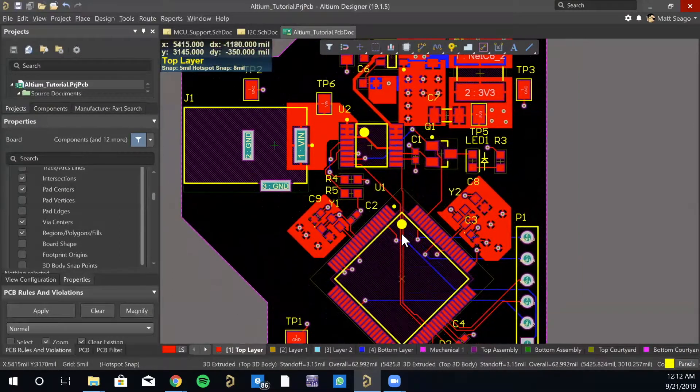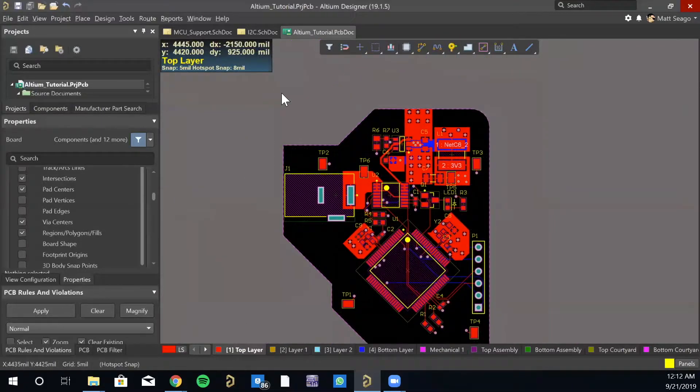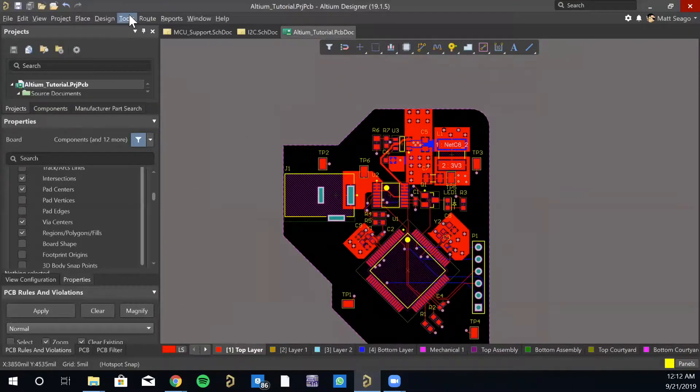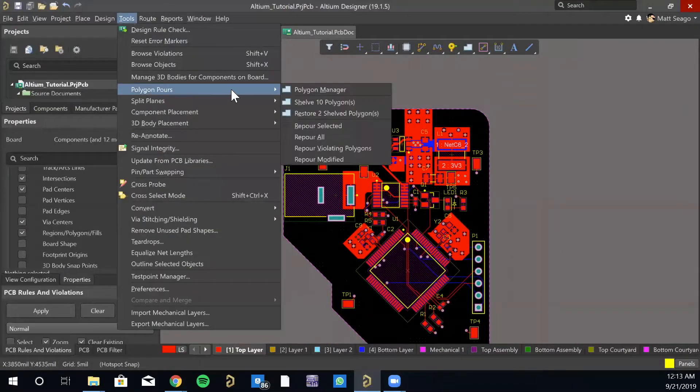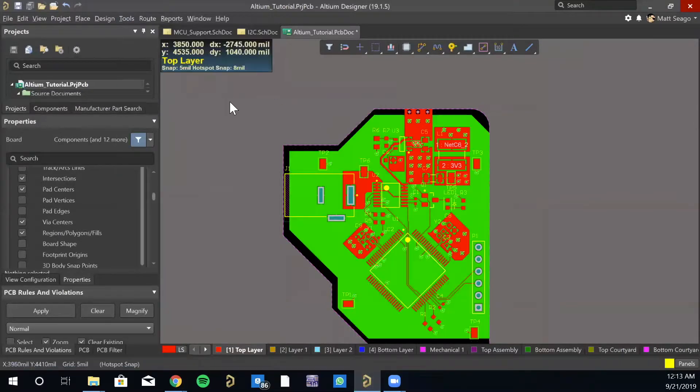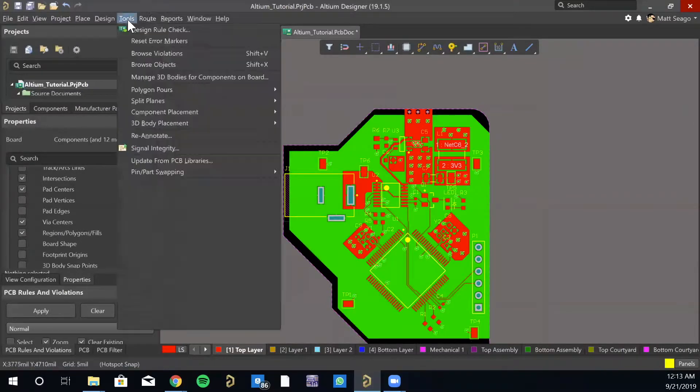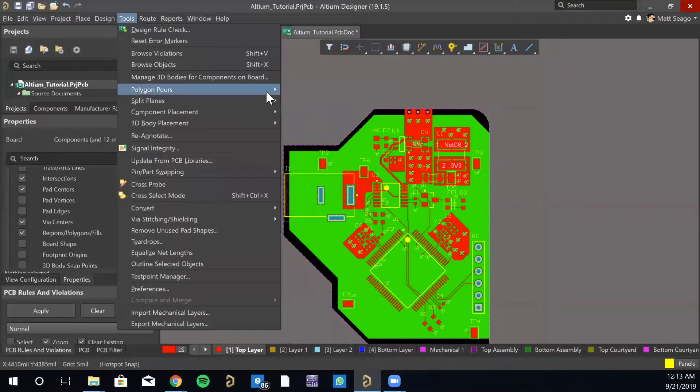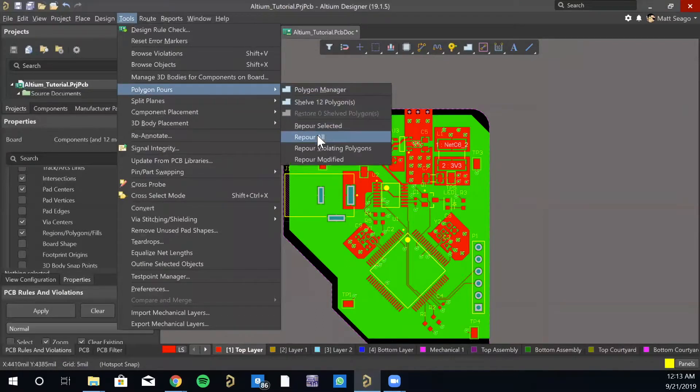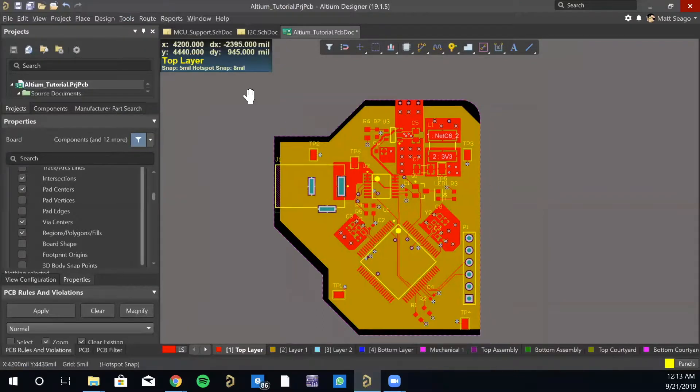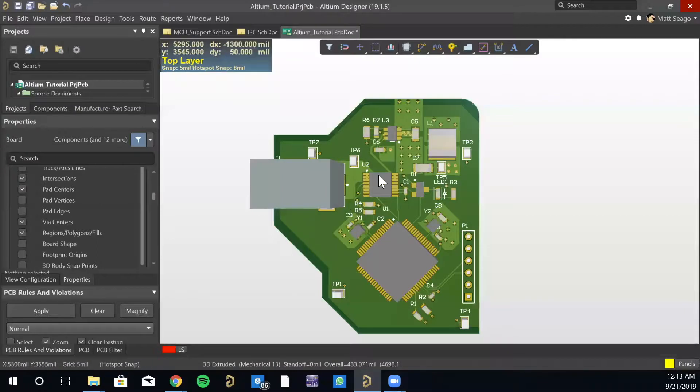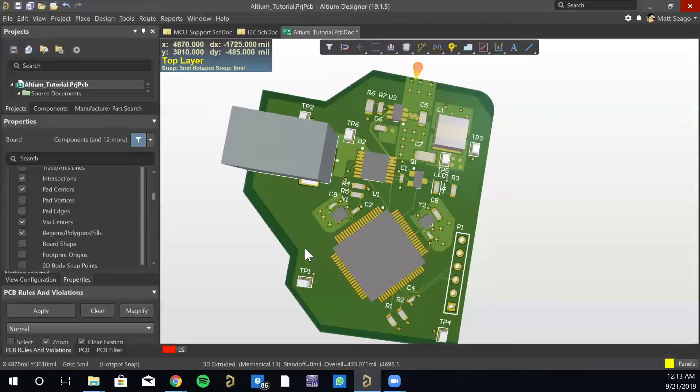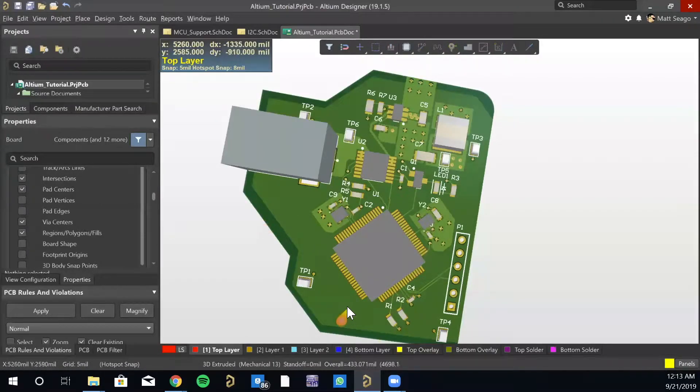So we currently still have some of our polygons shelved, so let's go restore them, and then everybody's green, so let's re-pour all. Great. And you can see the hint of those in the 3D view.